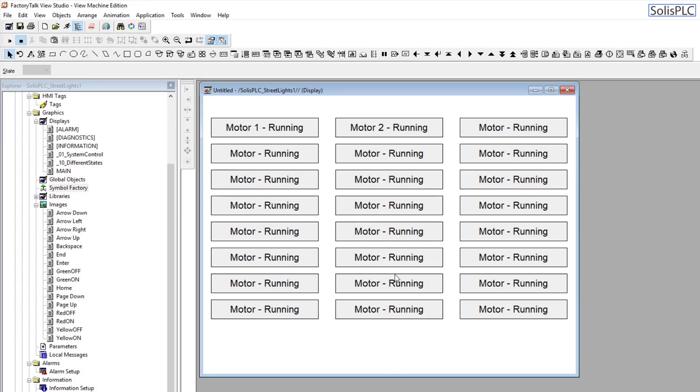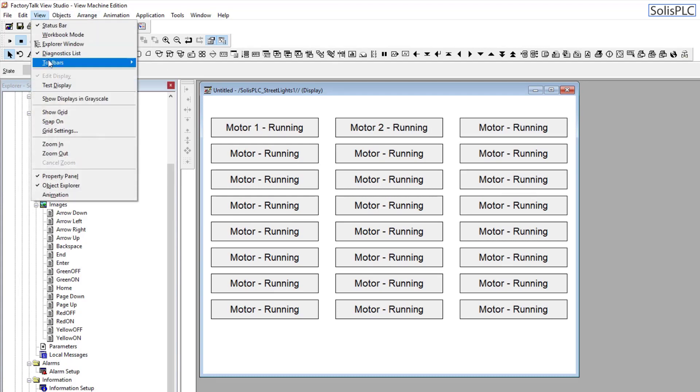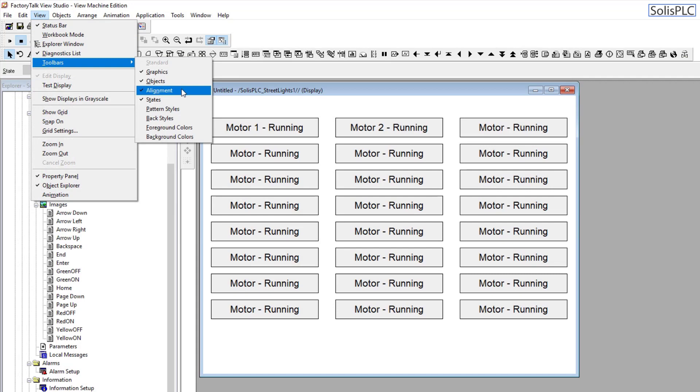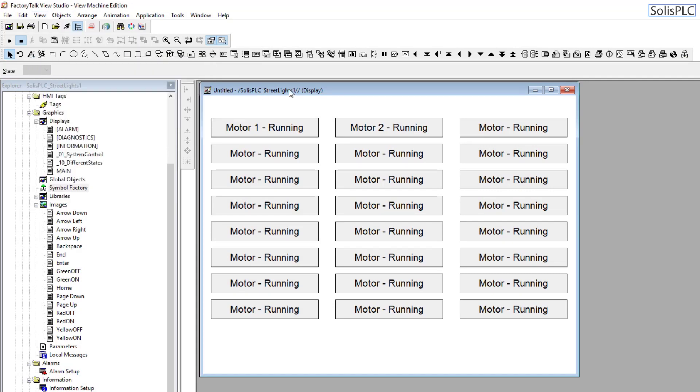Once again, to get this into your view, go to View, Toolbars, and this is going to be in the Alignment section. And do practice because this requires a little bit of time to get used to.